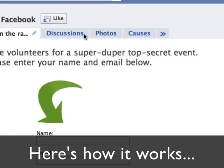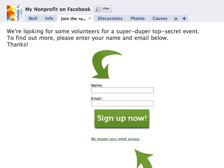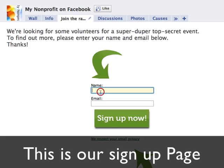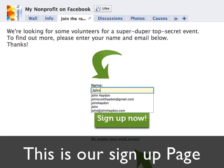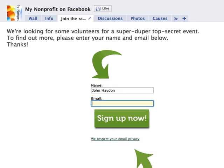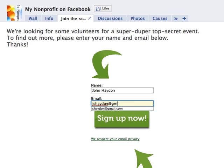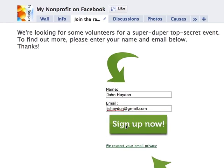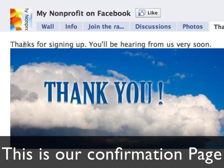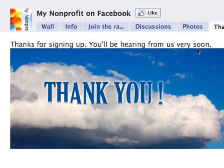In this case, we have an example where we're looking for volunteers for a super-duper top-secret event. To find out more, please enter your name and email below. It's a way to really cultivate your donors and identify who is a core supporter versus who is not. You enter your name and email, click on Sign Up, and then it will lead back to a page that says: Thanks for signing up. You'll be hearing from us very soon. The person has not left Facebook, but yet you're able to collect emails from your Facebook page.